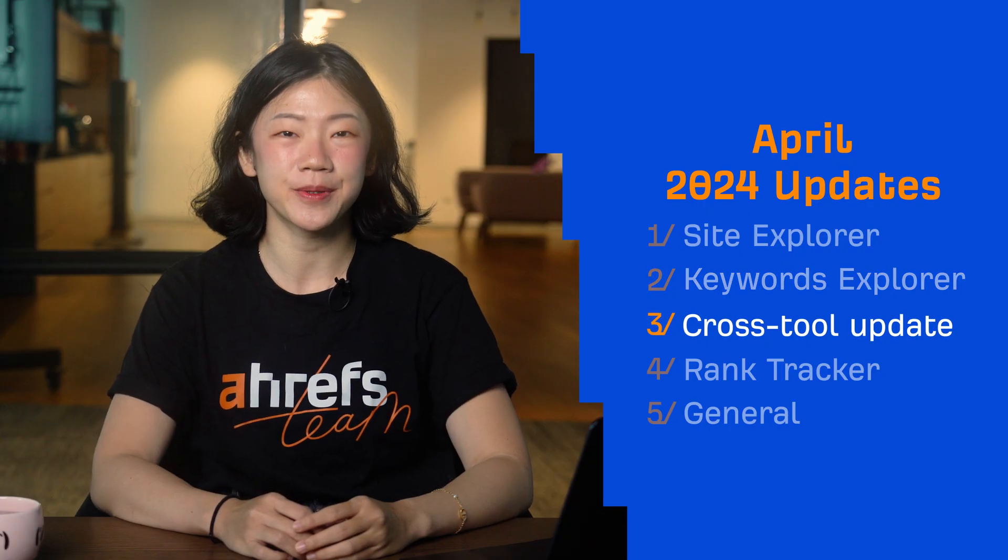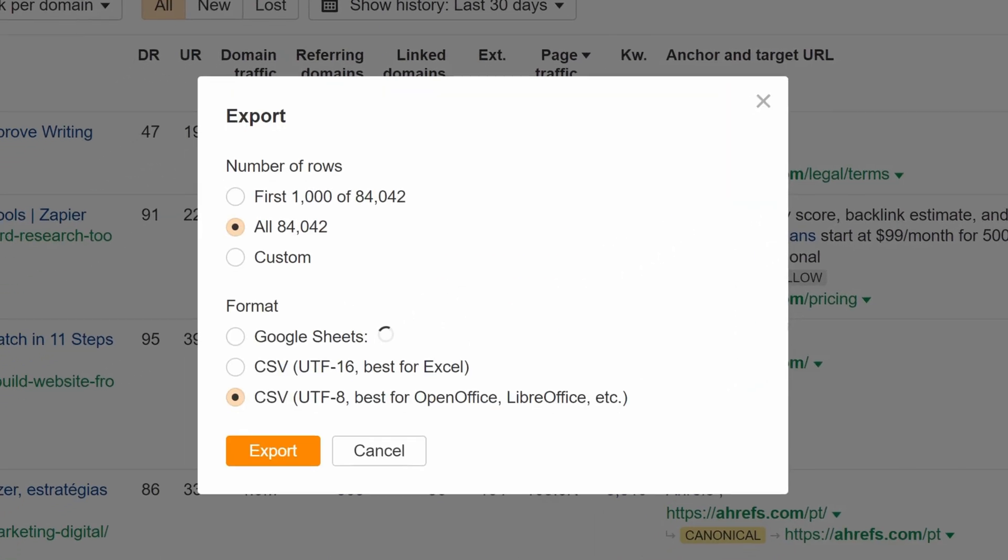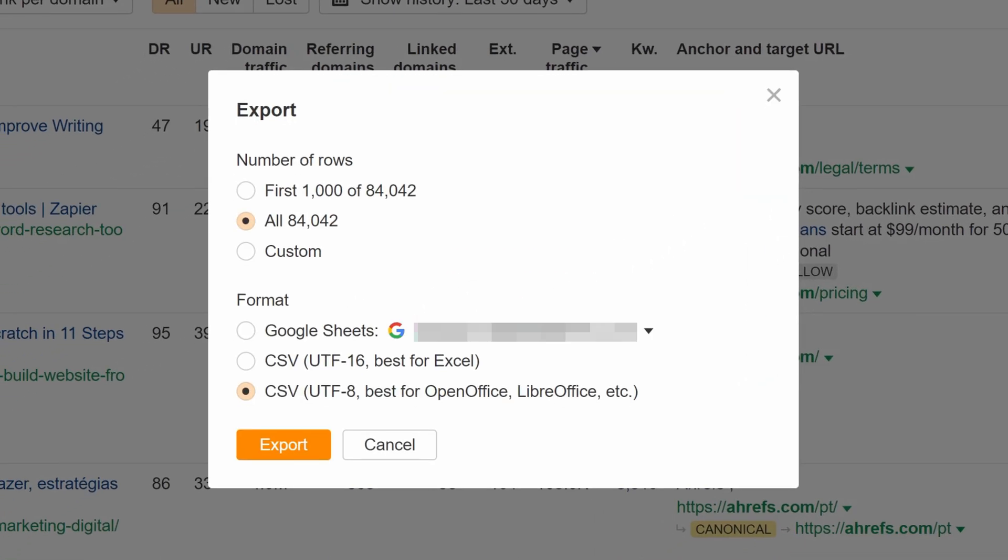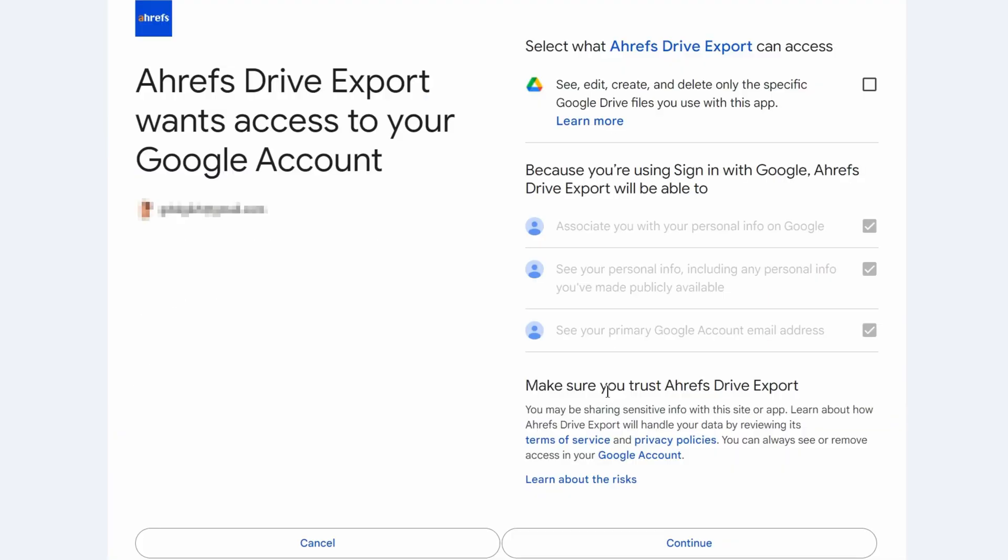Moving on to one cross-tool update. You can now export data directly from all Site Explorer and Keywords Explorer reports to Google Sheets. You'll need to first link your Google account and allow permissions.